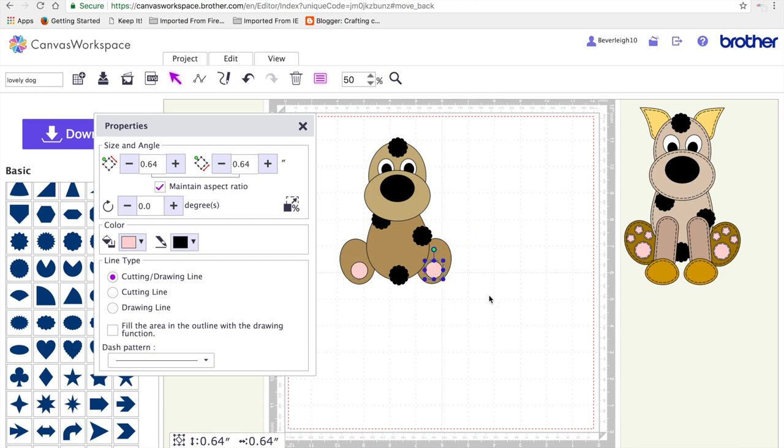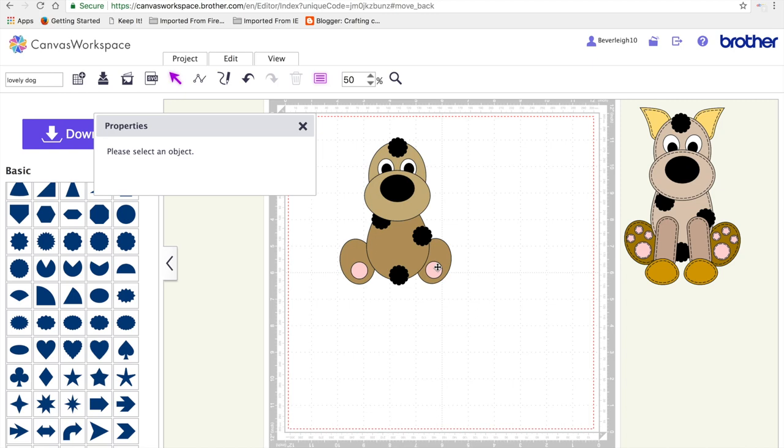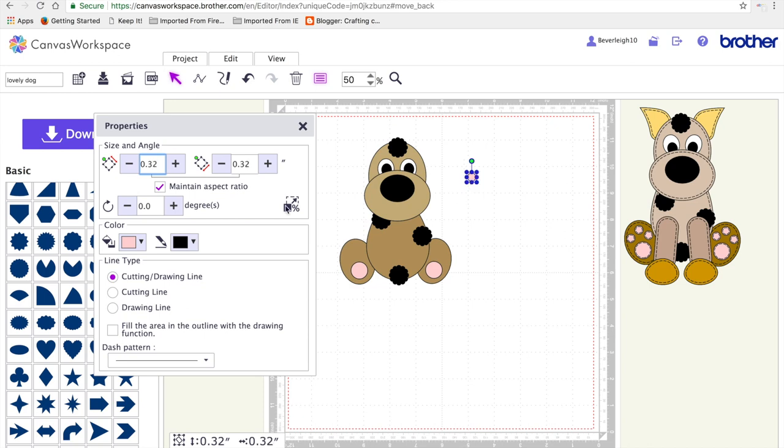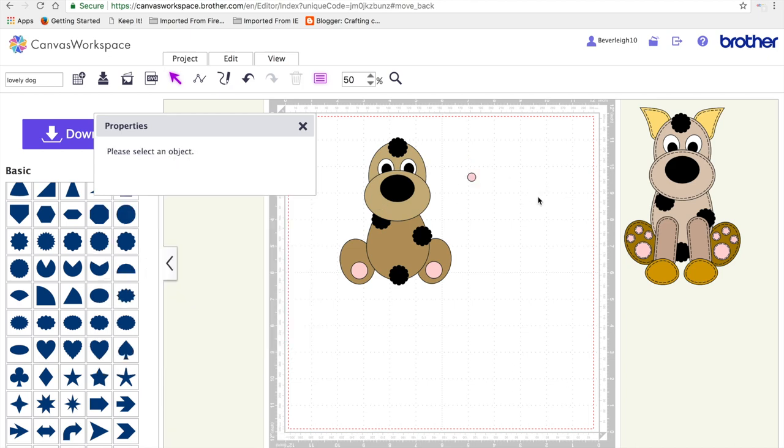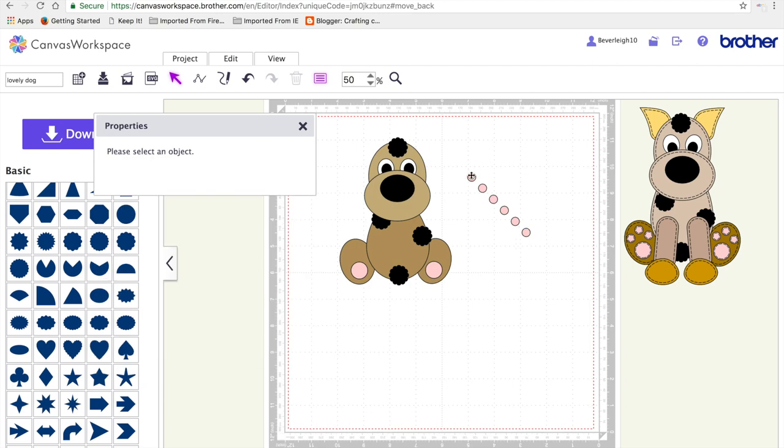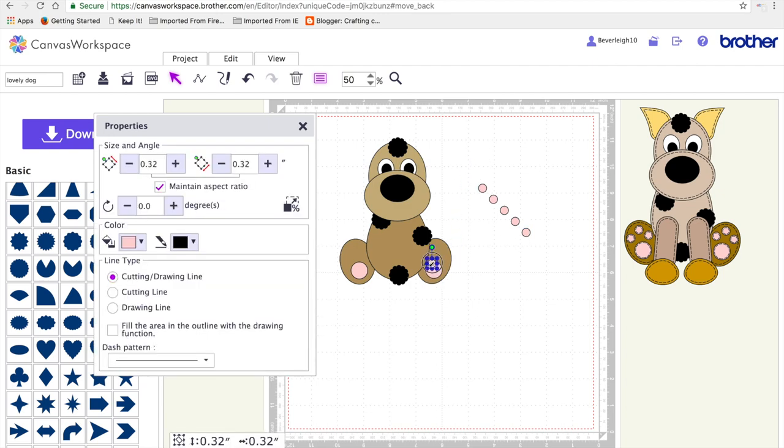I'm going to make a duplicate of one and then resize it to 0.32 by 0.32 inches. I'm going to hit D on my keyboard five times to give me a total of six pads and position them on my dog.